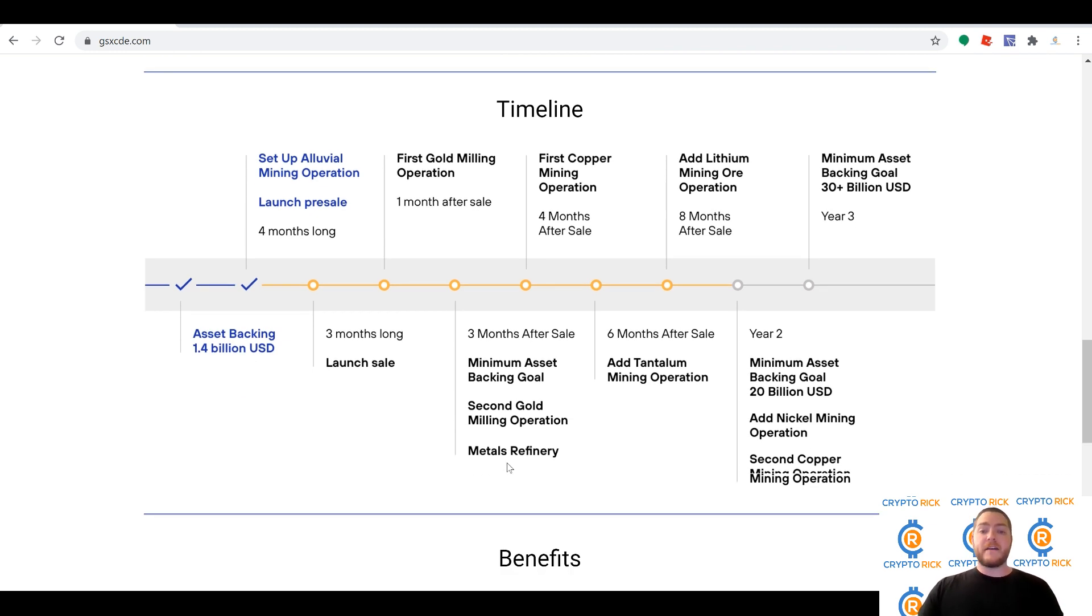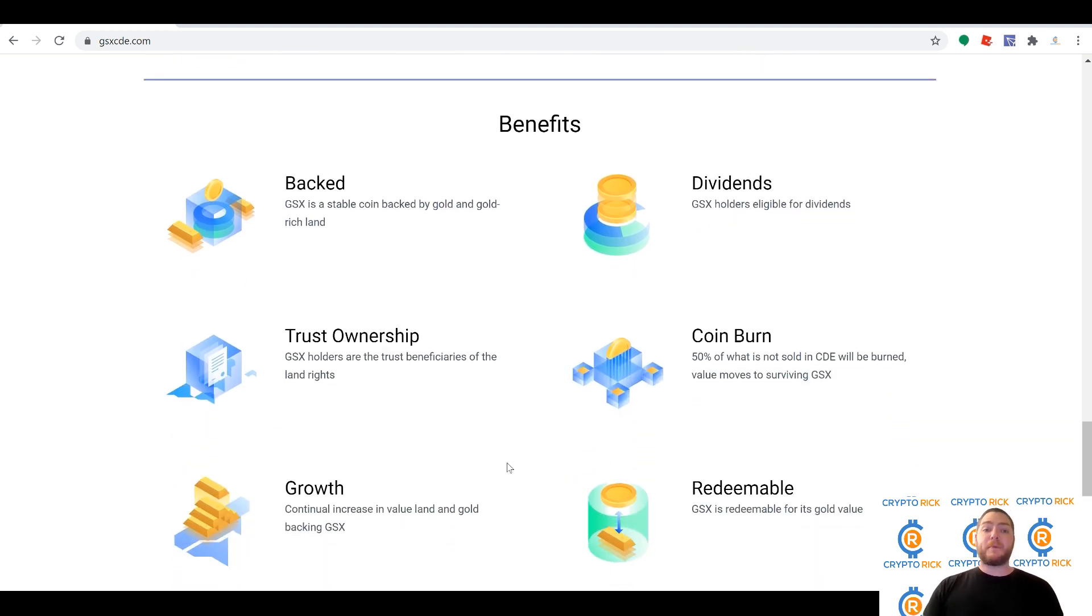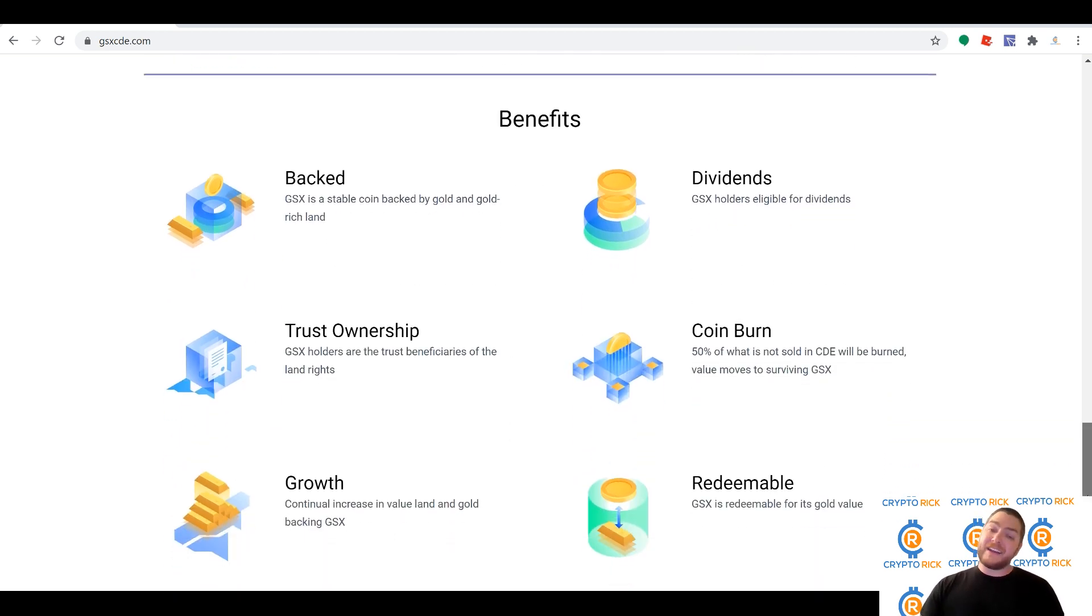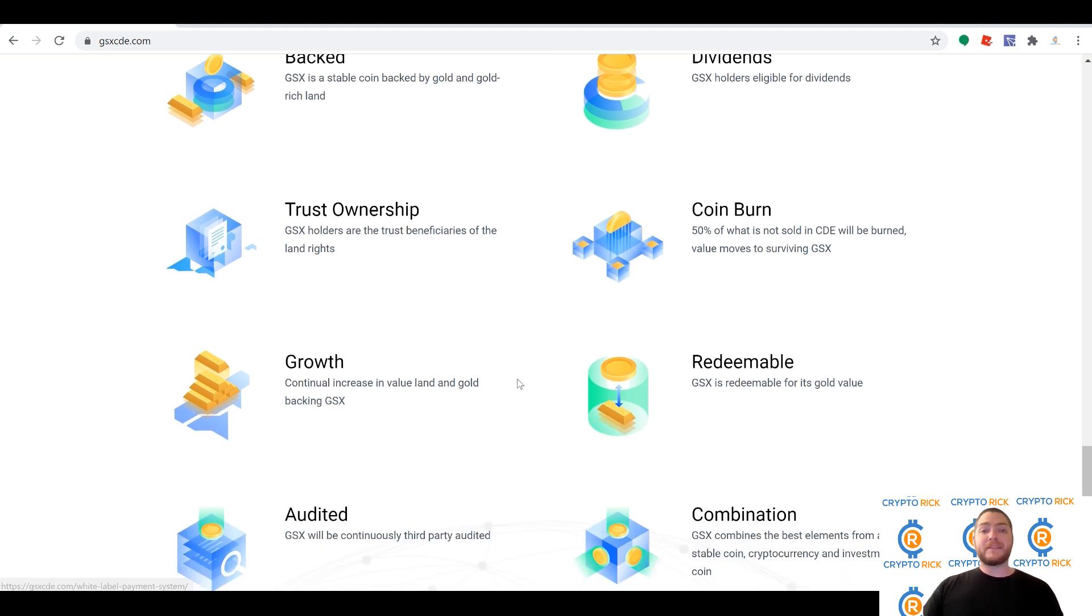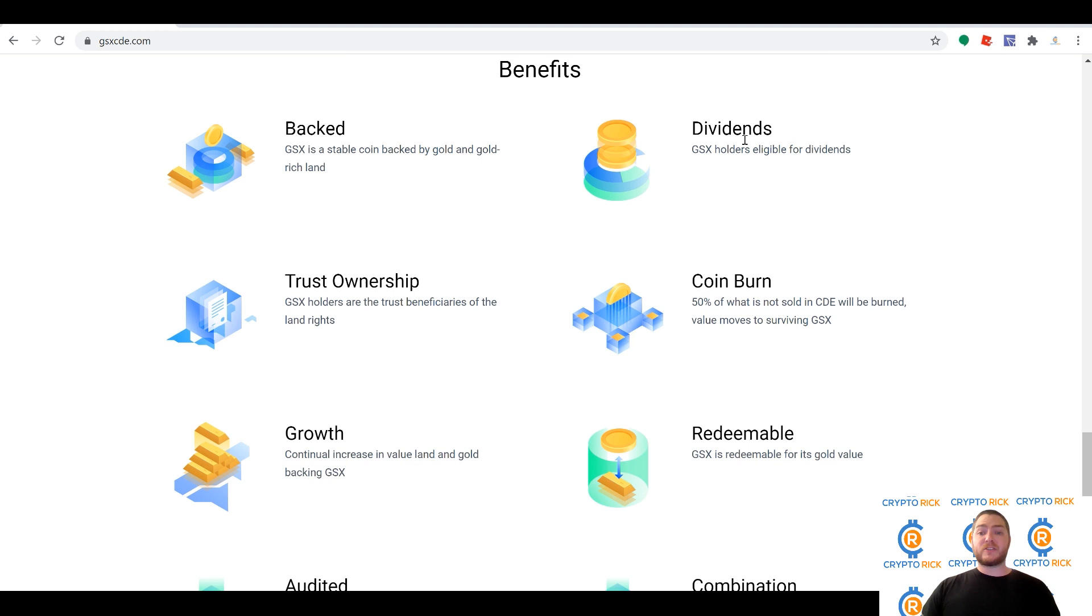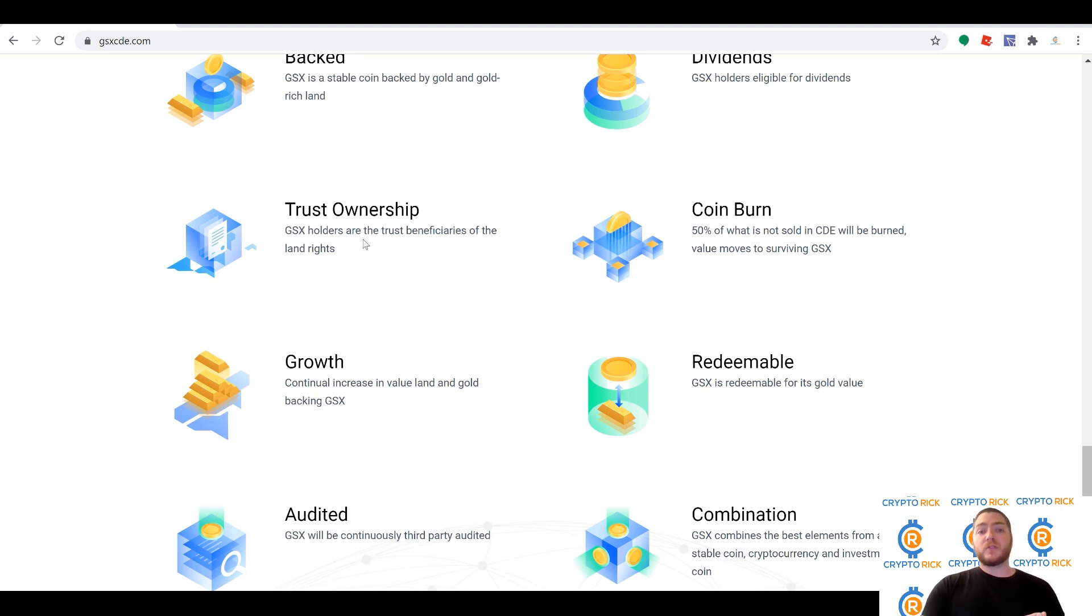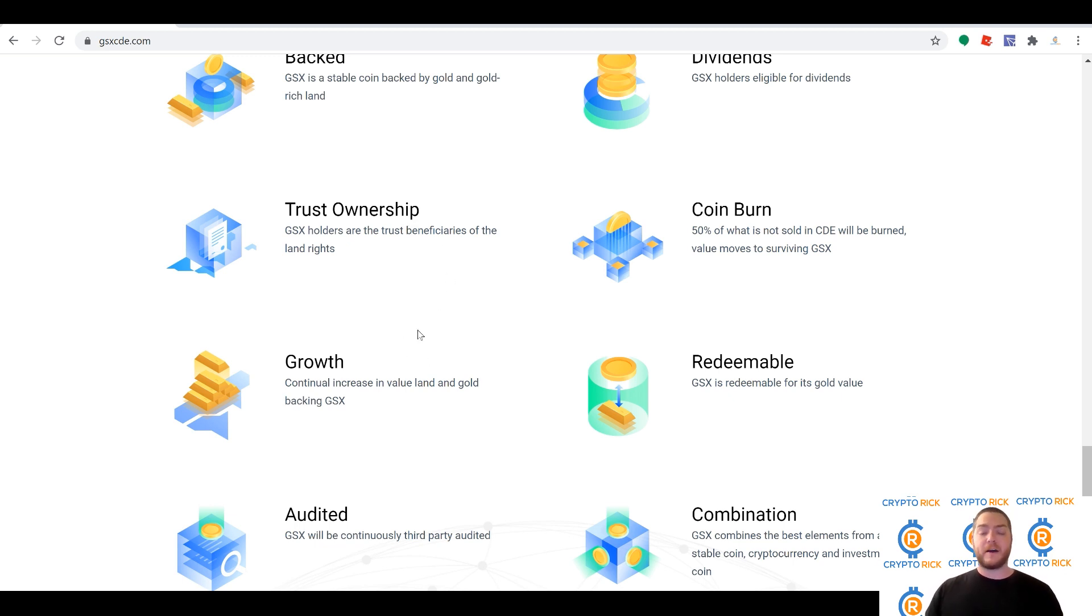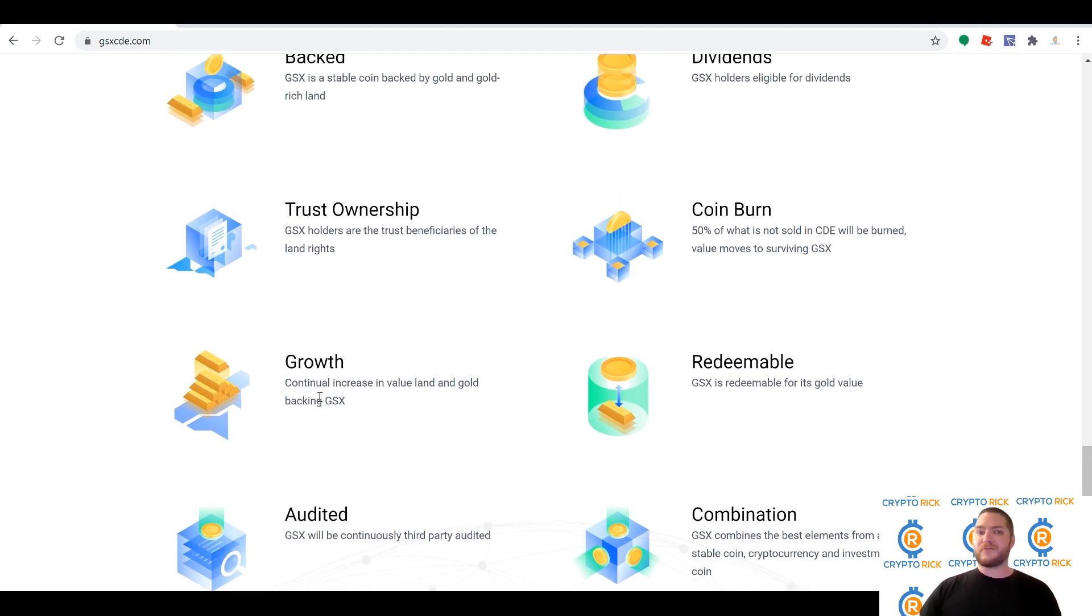GSX is a stable coin backed by gold and the gold-rich land that they have, 3,000+ acres of gold-rich land. Not only that, but this is redeemable for gold. It's redeemable for its value in gold. Dividends are going to be passed out to GSX holders. Also a coin burn—50% of what's not sold will be burned. That will obviously help increase the value. In addition, the GSX holder is actually a beneficiary of the trust of the land rights, so you're actually owning a piece of this company.